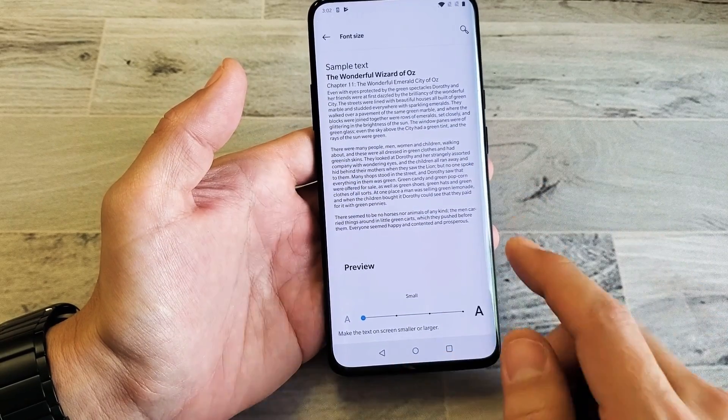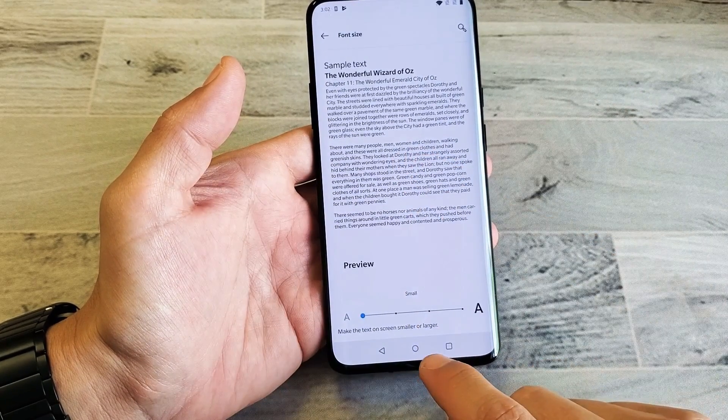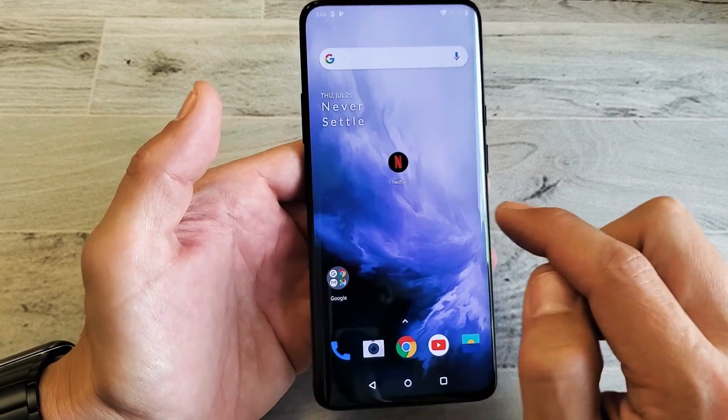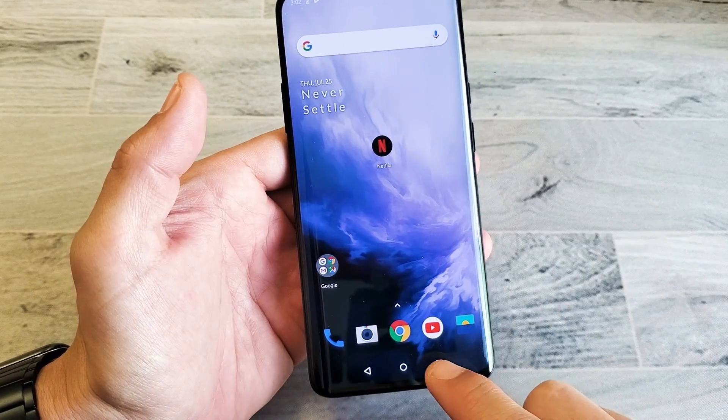So I have it on small here, even on the home screen. So it's on super small right now. For example, you can see how small the Netflix writing is.